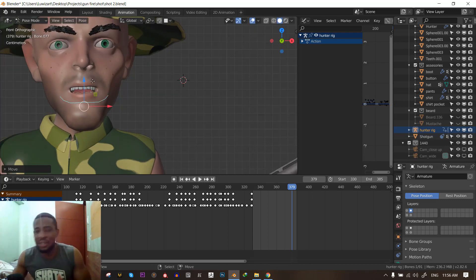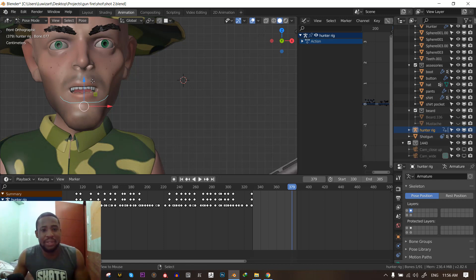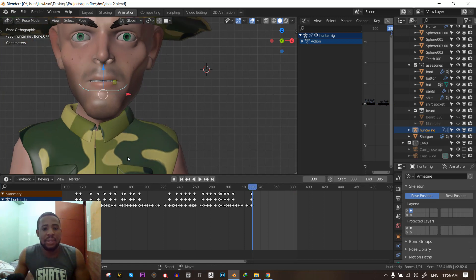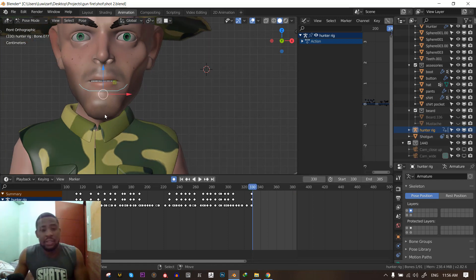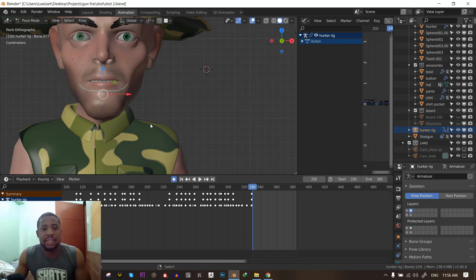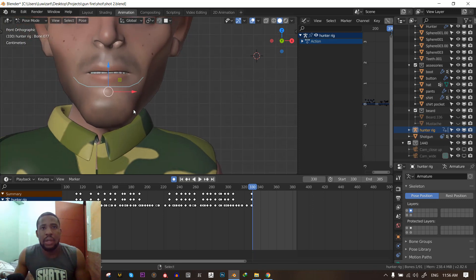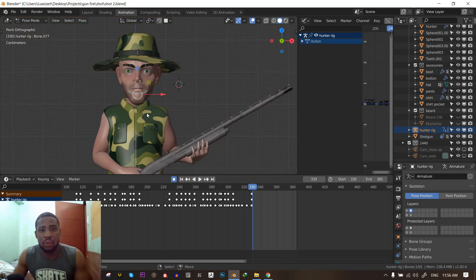By the way, sorry about the dog barking — it's not my dog, the dog belongs to my neighbor. So what you want to do is turn on your auto keyframe, so that when you move your bone it automatically sets a keyframe. Next, what you want to do — look for when creating sound.